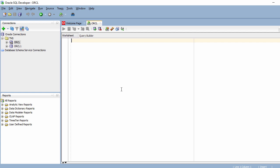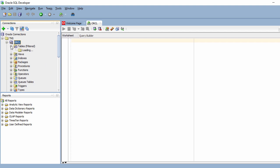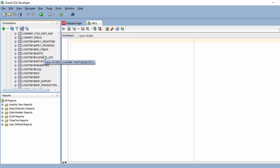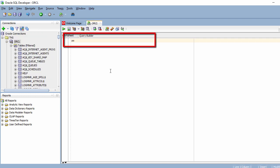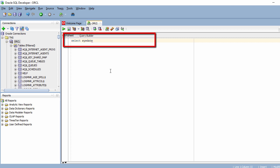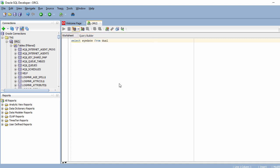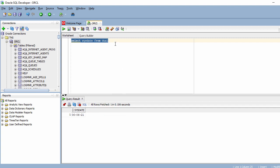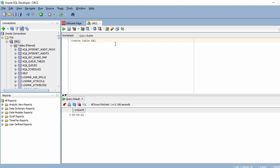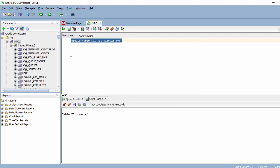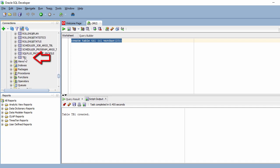We are now connected to our orcl database. Let's expand it and see what tables are present — these are the default tables. Let's run some SQL: 'SELECT SYSDATE FROM DUAL' and execute it. Now let's create a table: 'CREATE TABLE tb1 (c1 VARCHAR(10))' — the table is created. Let's refresh.